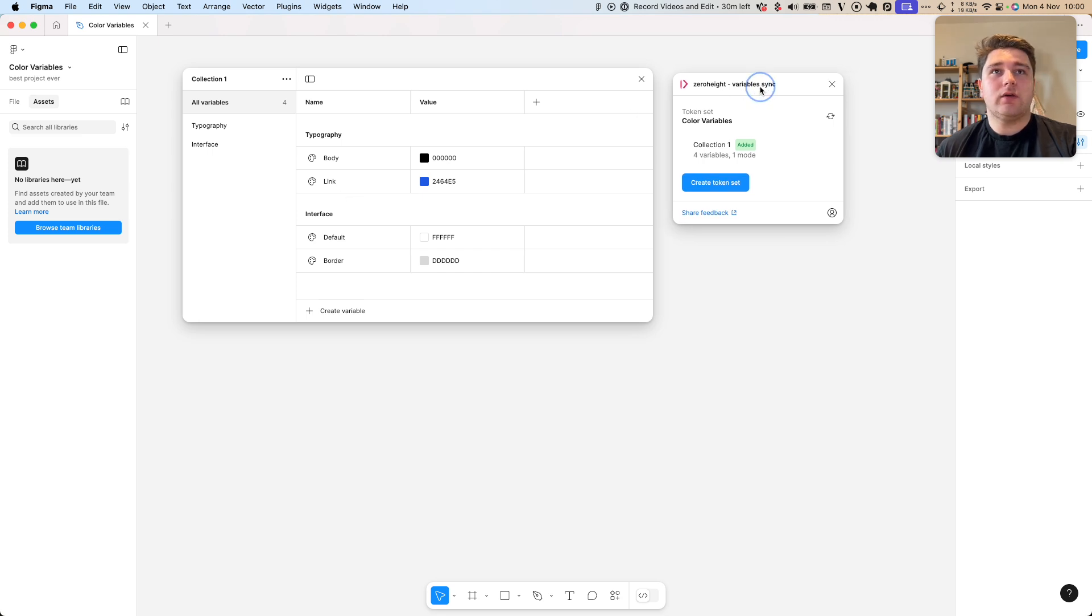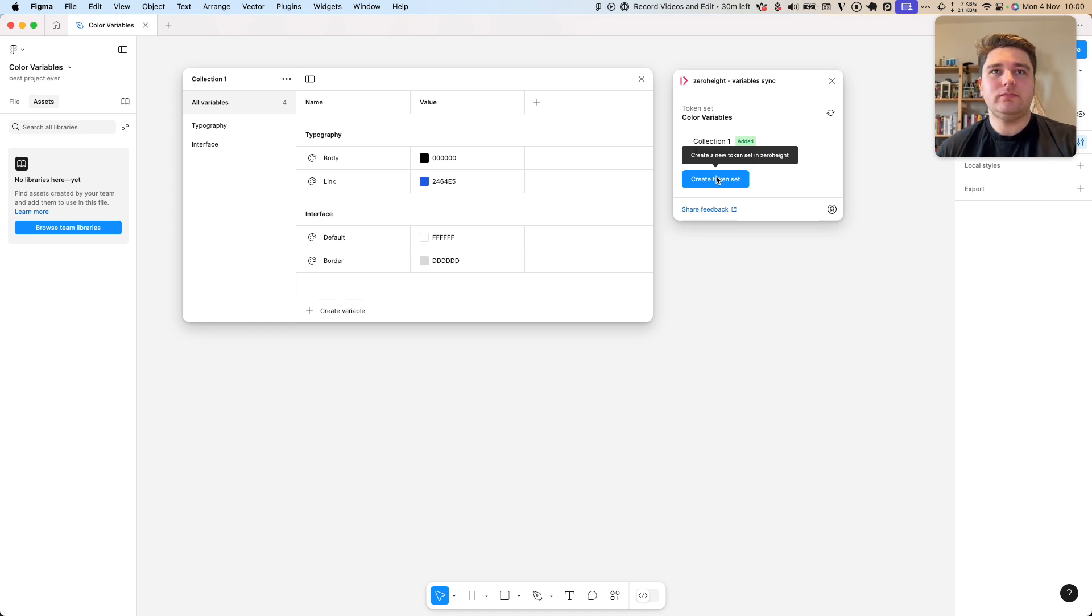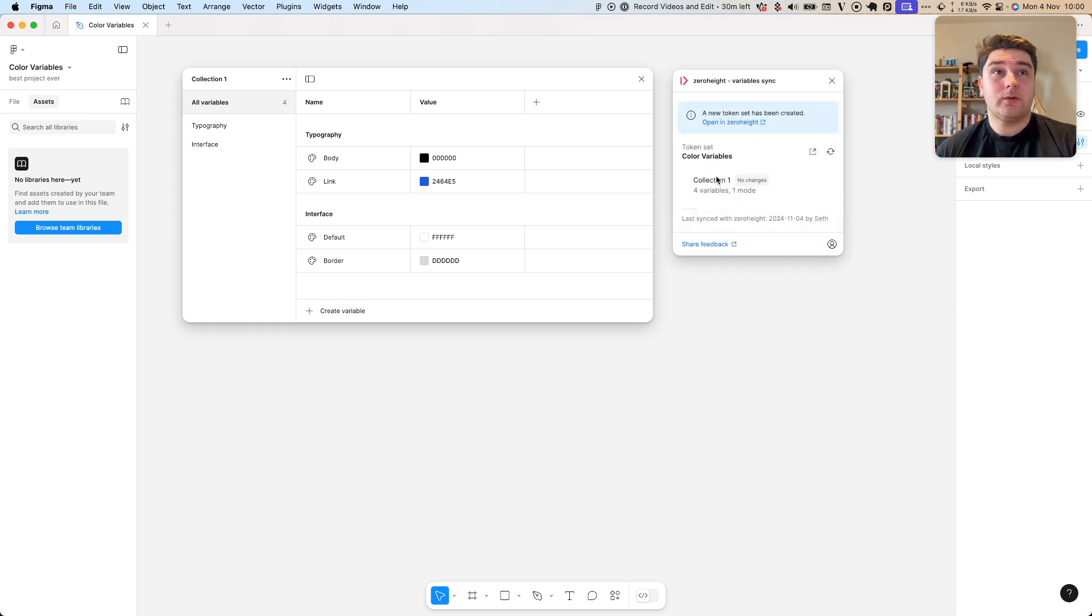Over here, I've got the Variables Sync plugin from XeroHeight. So let's create our token and get started. My token set's been created in XeroHeight. Let's have a look.